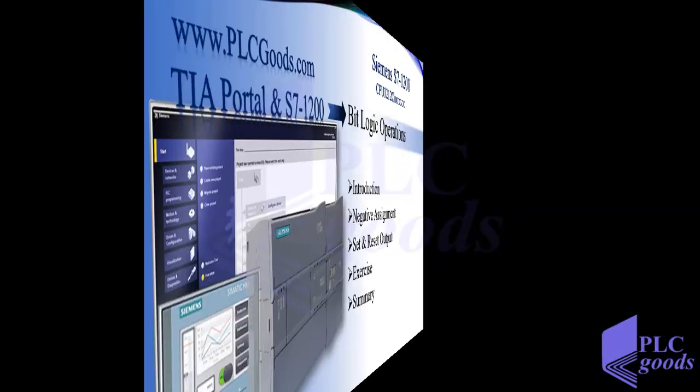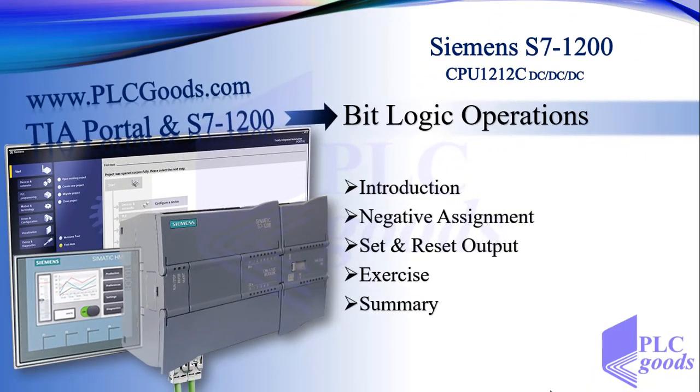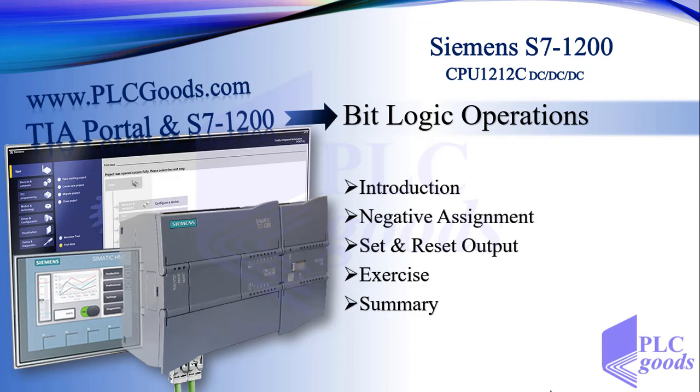In this video we learned negate instruction and also set and reset in ladder language. In the next video first we'll have a review of these instructions in FBD language, and then continue to learn other bit logic operations. Thank you for watching.